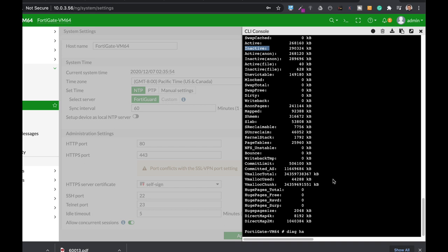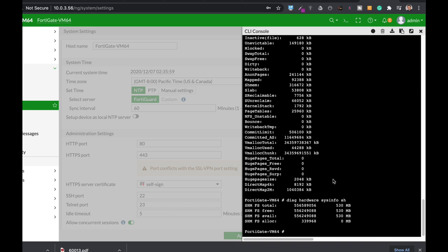If we use the DAG hardware sys info shared memory, you will see memory that is being shared by processes. Processes have their own memory allocation. A process cannot just get into another process memory allocation. It lives on its own proprietary memory allocation. But there are different operations that your FortiGate actually allocates a specific shared memory for different processes to reach.